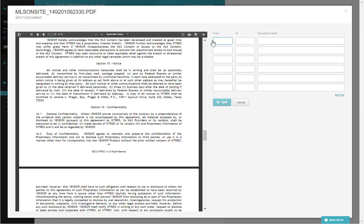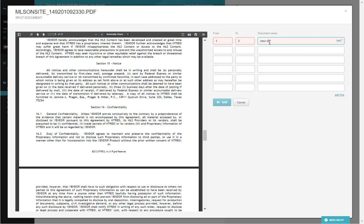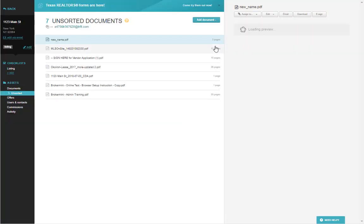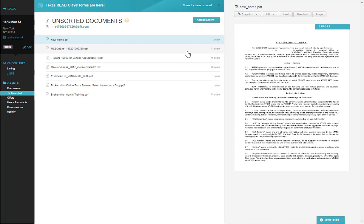While splitting a document, if there's certain pages that do not need to go onto the checklist, you can give it a new name. This will place the document into the Unsorted section using that new name. Once again, leaving the original document here inside of Unsorted for compliance.